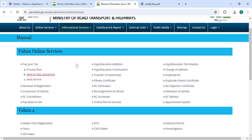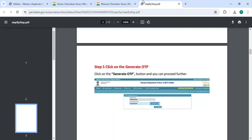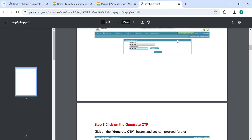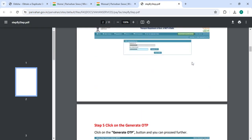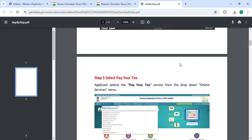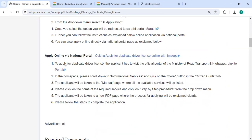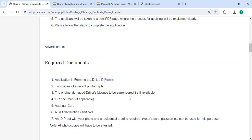Now you need to click on the step-by-step procedure here. A new PDF page will open. Under the PDF page, the process for applying will be explained clearly. To complete the application, please follow the steps. Then there are the required documents with detailed information.